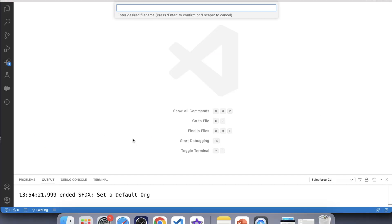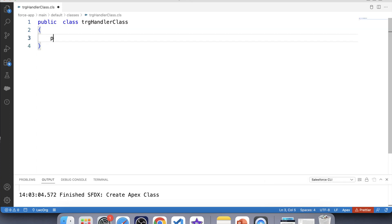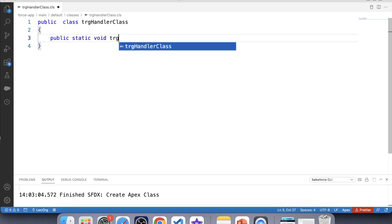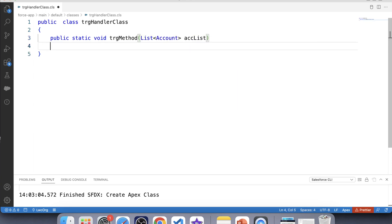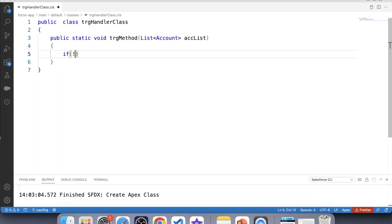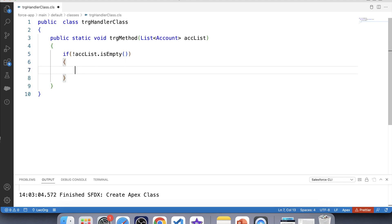It's time to code, so let's switch to VS Code and create a handler class. Let's name it TrgHandlerClass and create our method: public static void trgMethod. We need to insert a related Contact on the Account object whenever it is inserted, so we'll take a List of Account as an argument. We'll pass trigger.new from our trigger — basically this list equals trigger.new. Let's apply a null check on this list and check if it's empty, then iterate over it.